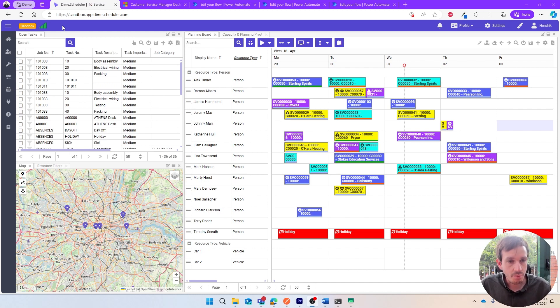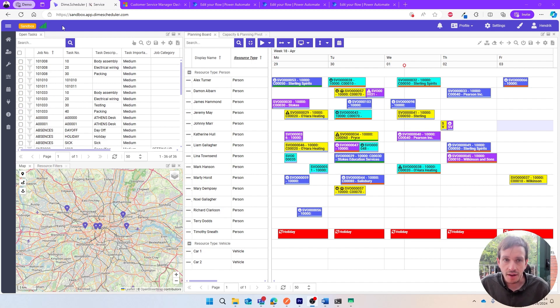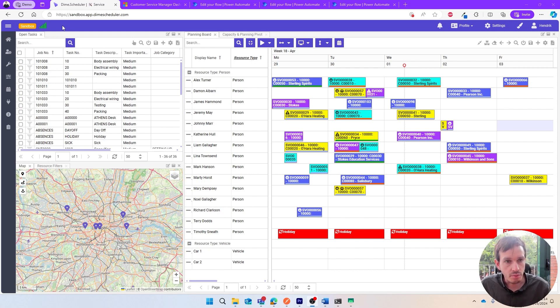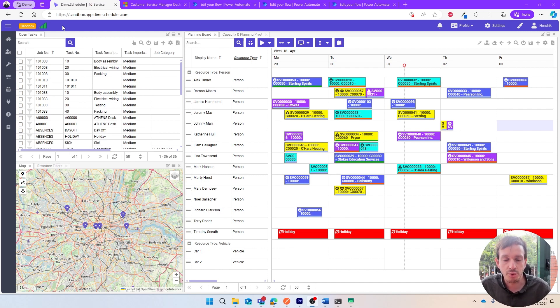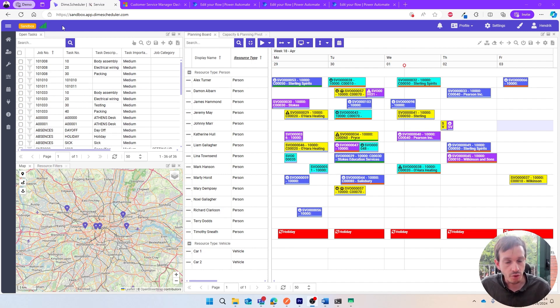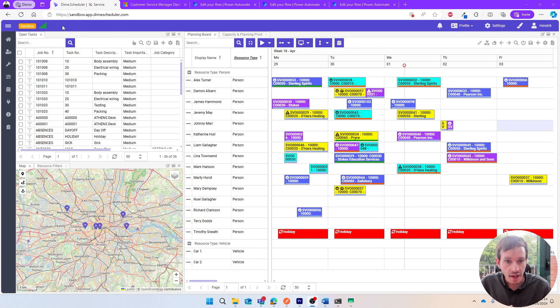I have opened a simple Edge browser with a couple of tabs that we'll use throughout this demonstration. The current active tab shows our trusty planning tool, DIME Scheduler. We also have a second tab with a Customer Service instance, and the other tabs are Power Automate flows that we'll use to set up the connection between Customer Service and DIME Scheduler.